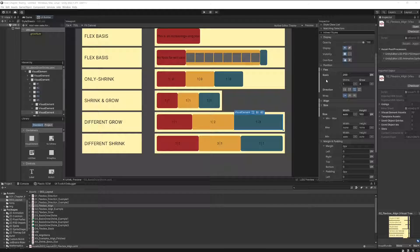The first way we mentioned was to think about it as the ideal size along the main axis, or the size that the element wants to have along the main axis. Now for the second definition...